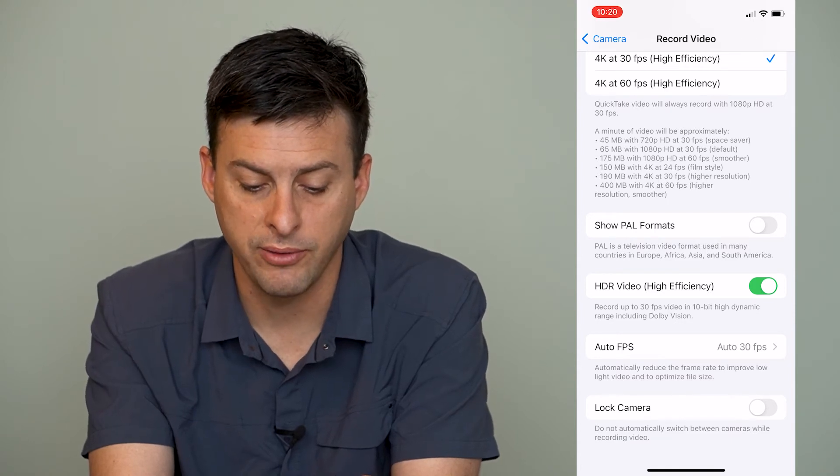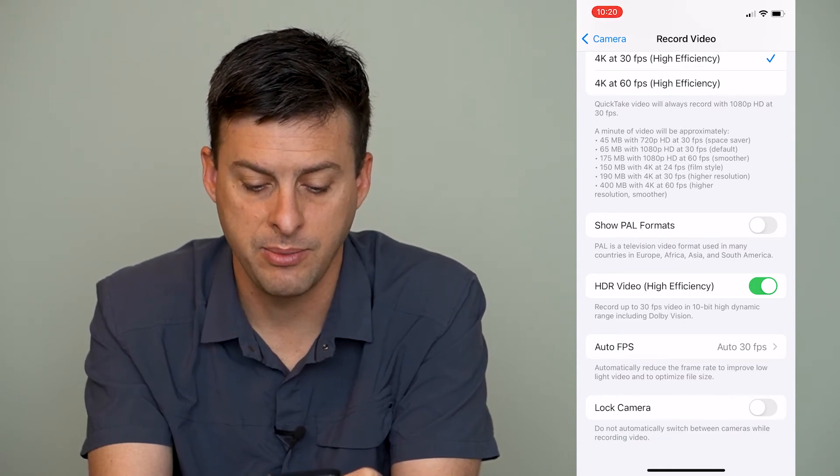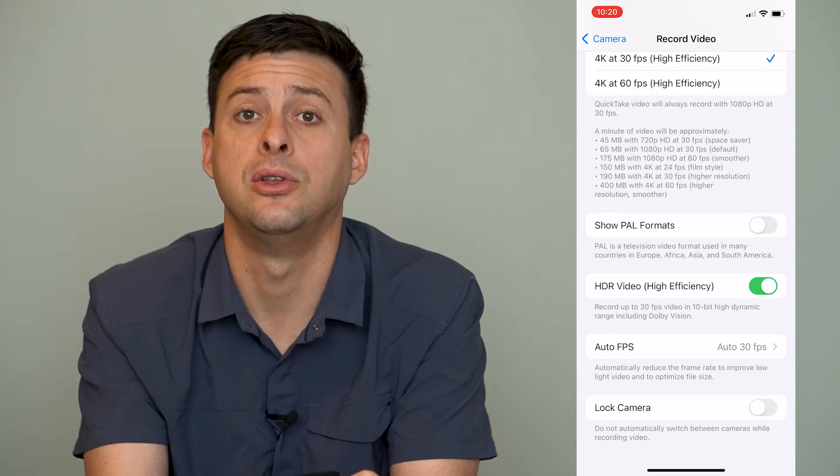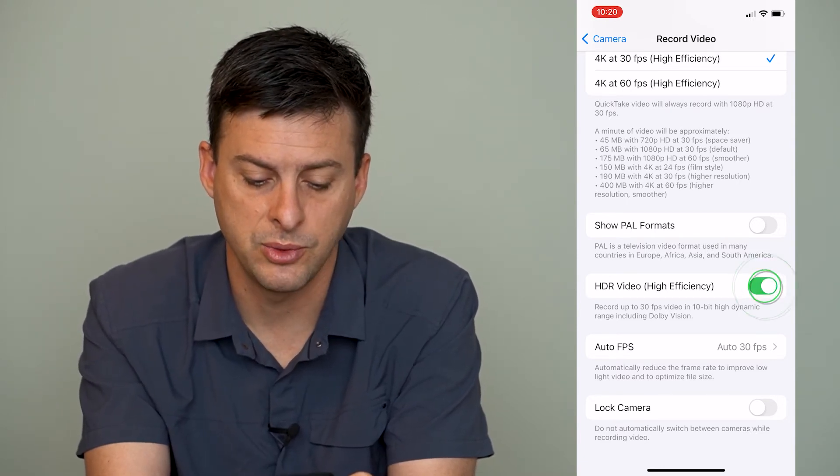Record up to 30 frames per second video in 10-bit high dynamic range, including Dolby Vision, but we want to turn that off.